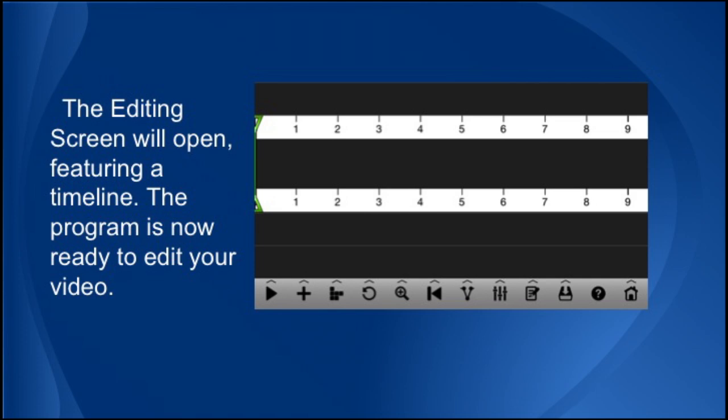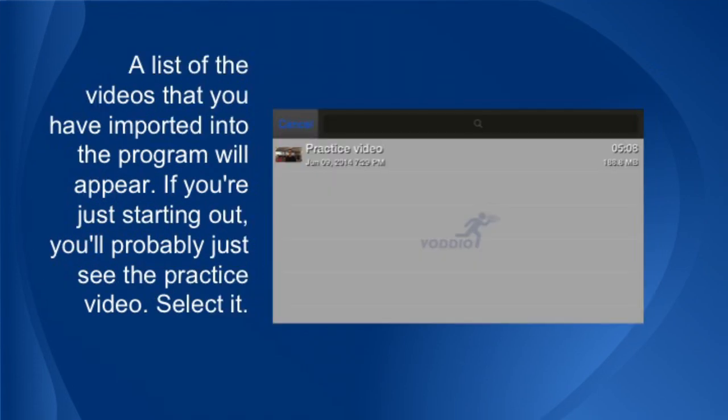Select the plus sign on the lower left part of the screen. The program assumes you want to add a video clip, but if you've selected an audio track, it would assume you want to add sound. A list of the videos that you have imported into the program will appear. If you're just starting out, you'll probably just see the practice video that we just imported. Select that one.